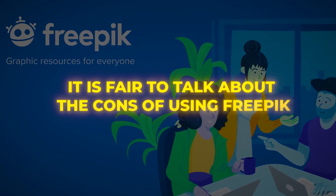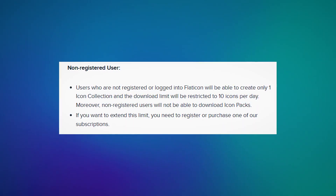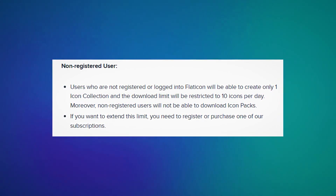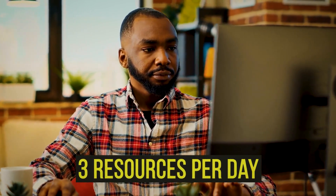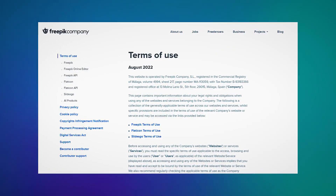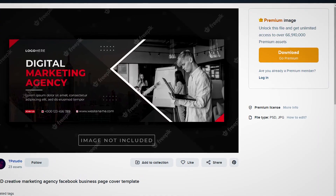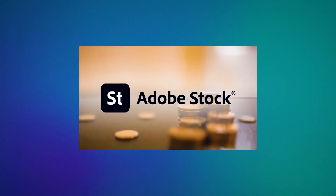Having said that, it is fair to talk about the cons of using Freepik. The first negative point is that Freepik offers limited functionality for free users. If you are not willing to pay for the premium subscription, you will be limited to downloading 10 resources per day when registered. If you don't sign up for a Freepik account, you will be limited to three resources per day. Moreover, some users have said that the customer service could be improved. It is important to understand the terms of use: if you are using a premium resource, you can only use it once on a project — a restriction that does not exist on platforms like Envato Elements and Adobe Stock Photos.